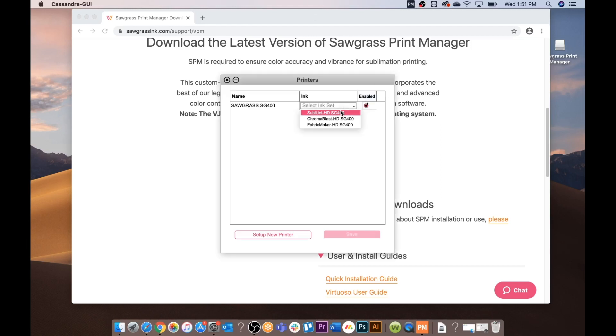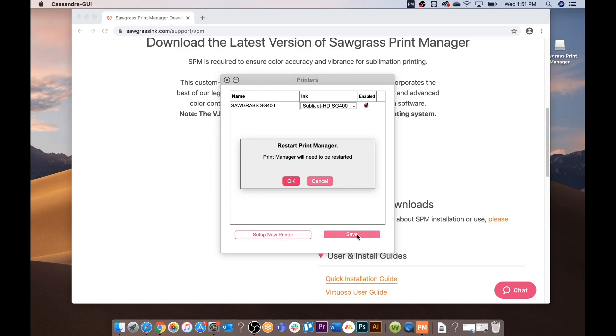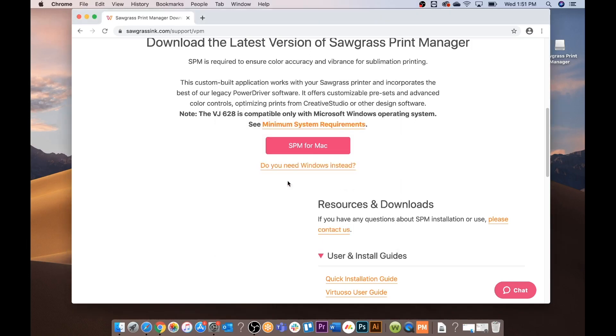Here you will make sure your printer is selected. Select your ink. Make sure the printer is enabled and click save. The Print Manager will need to be restarted.